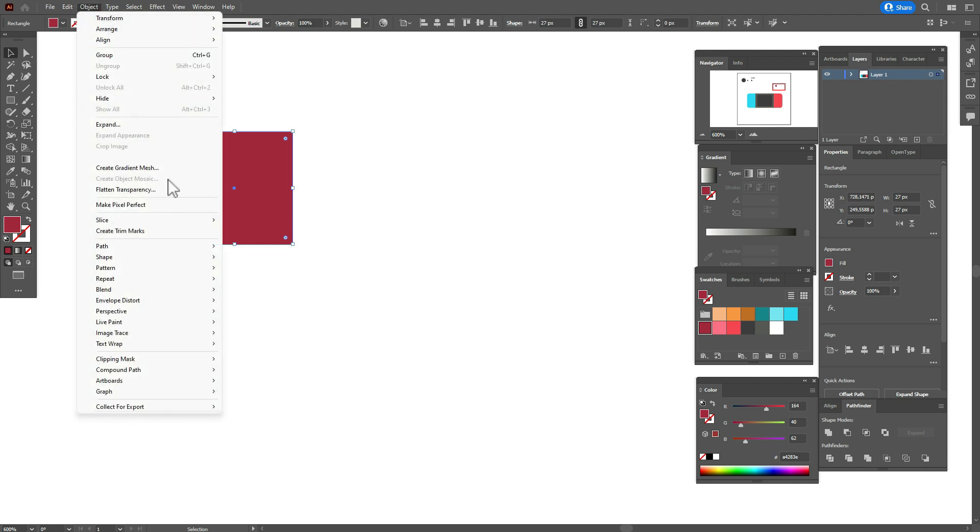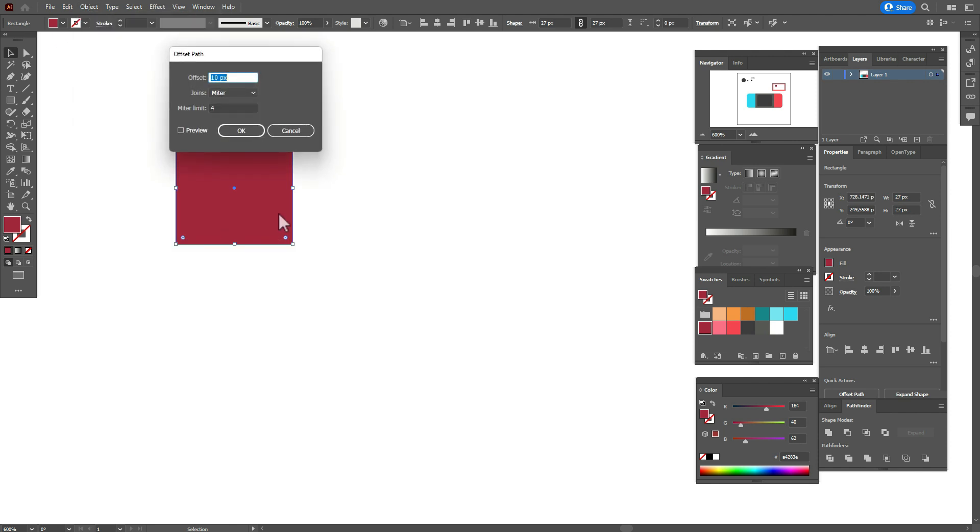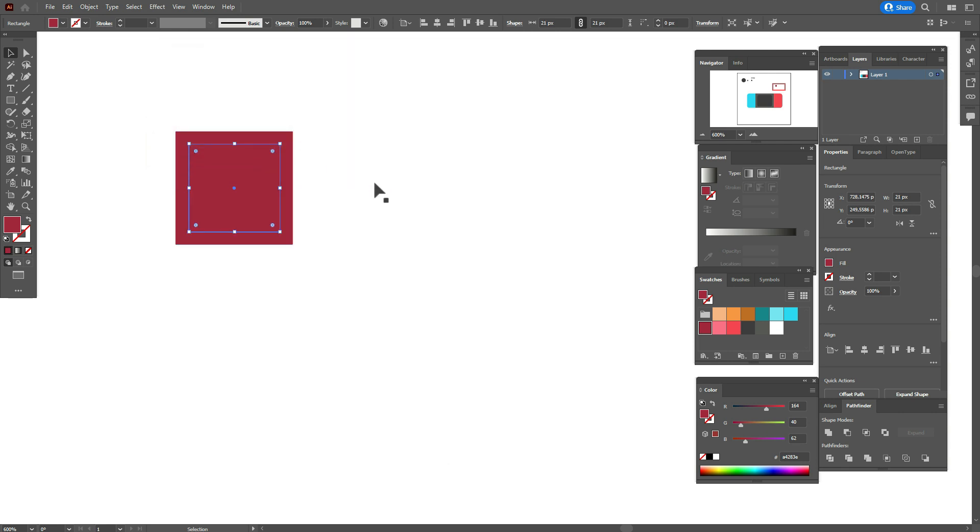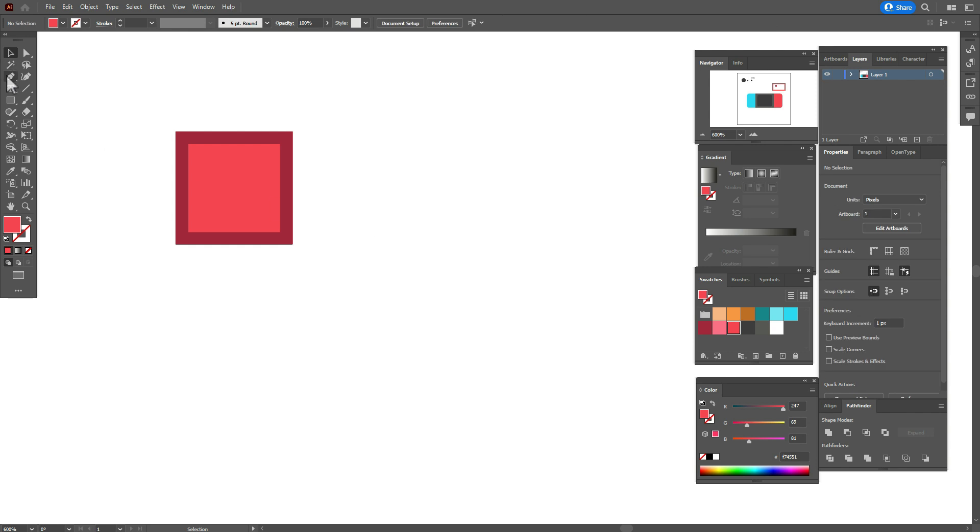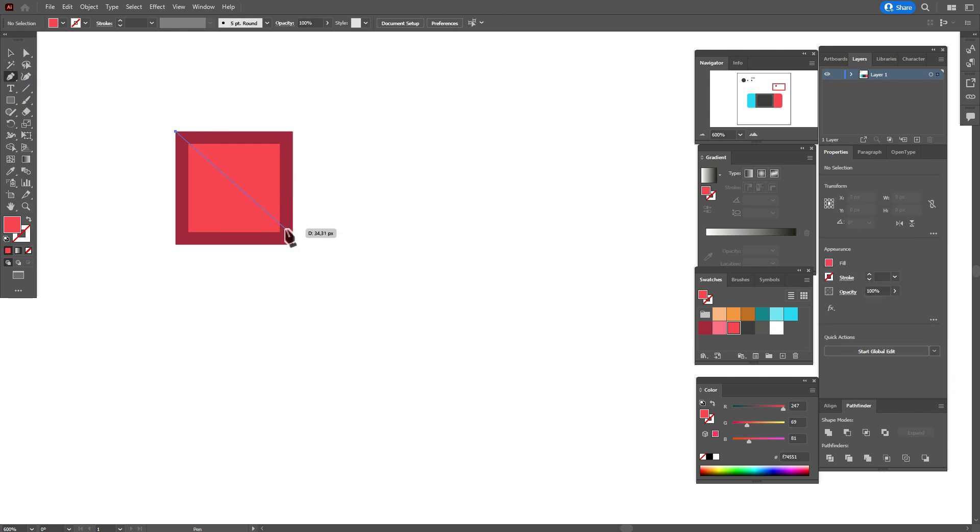Now go to Effect, Path, Offset Path and minus three. Now take that color and now pen tool, create the shape like that.